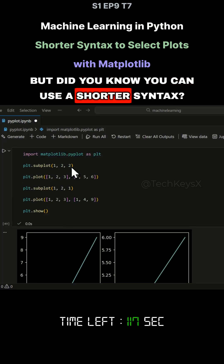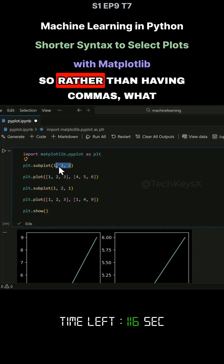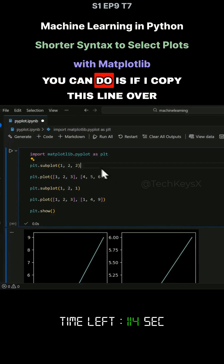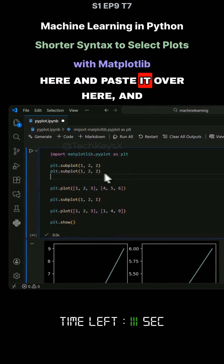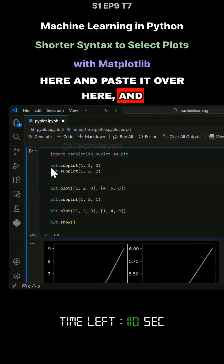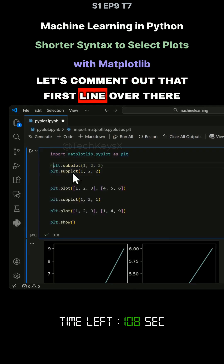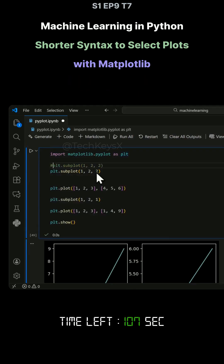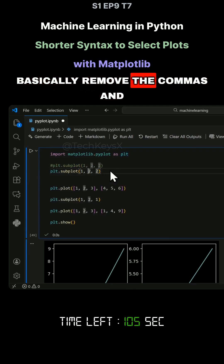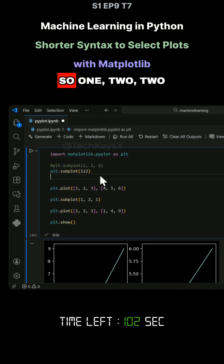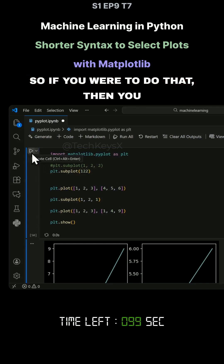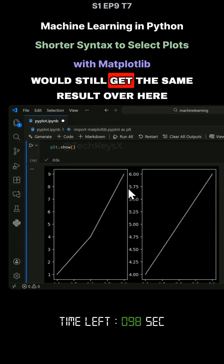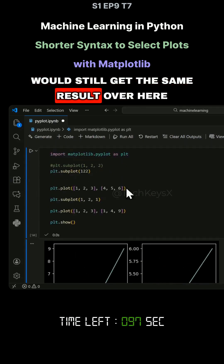But did you know you can use a shorter syntax? Rather than having commas, what you can do is copy this line, paste it, and comment out that first line. You can basically remove the commas and have this sort of effect — so one, two, two. If you were to do that, you would still get the same result.